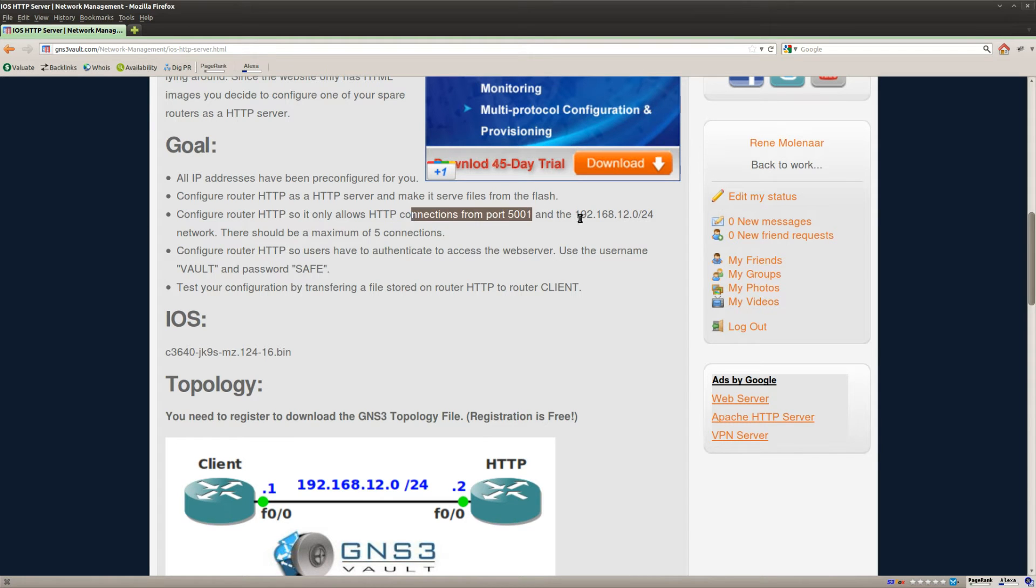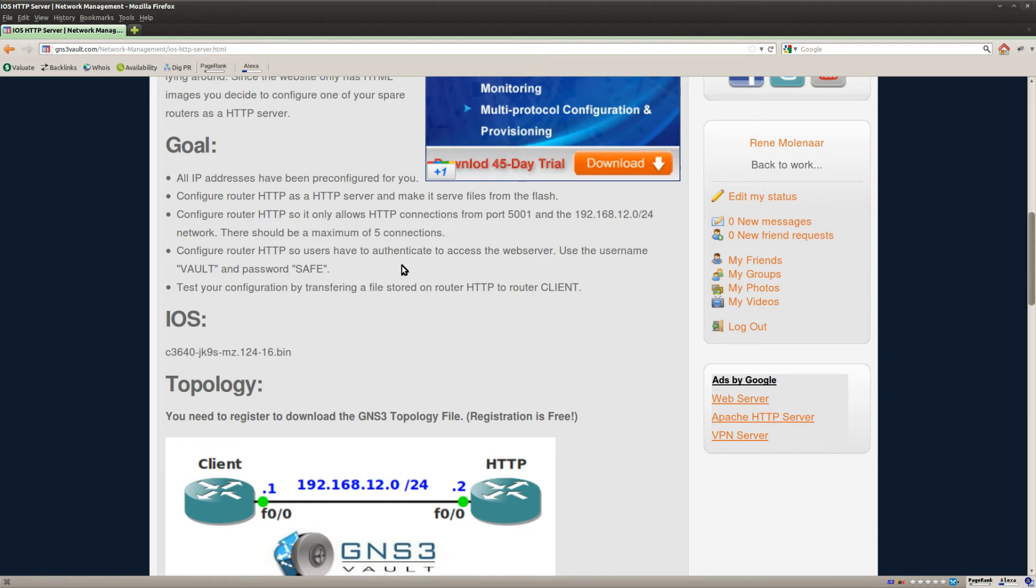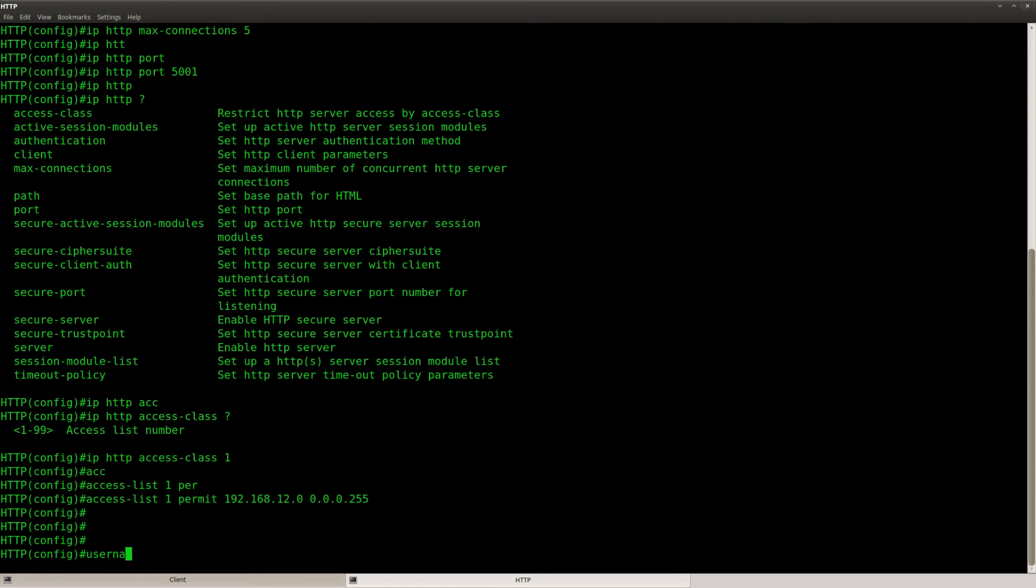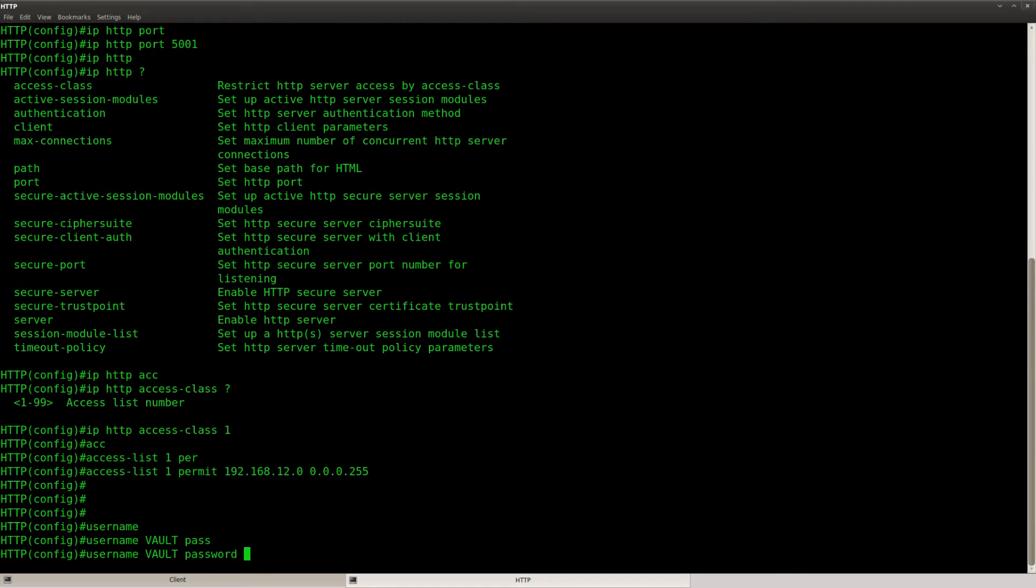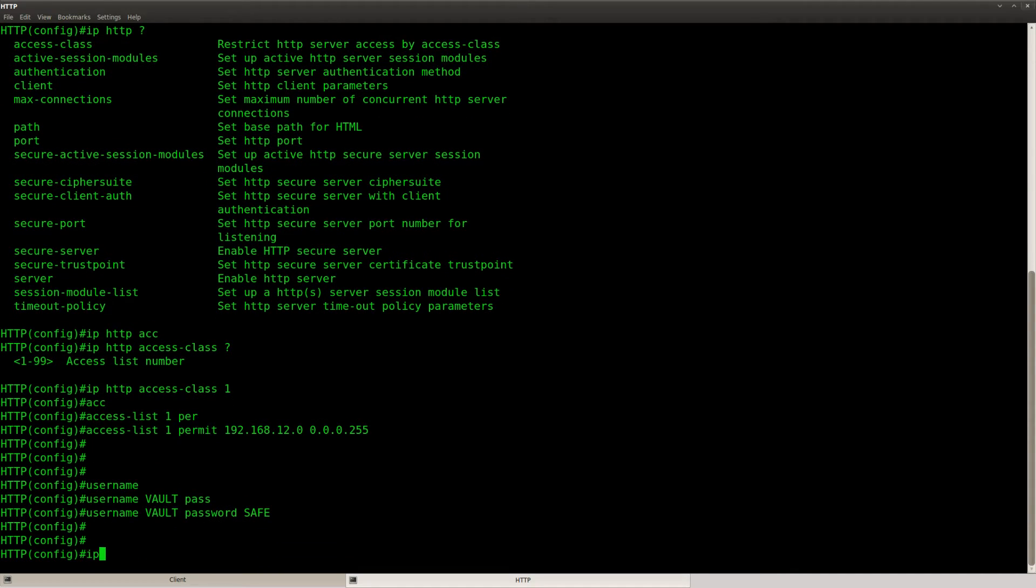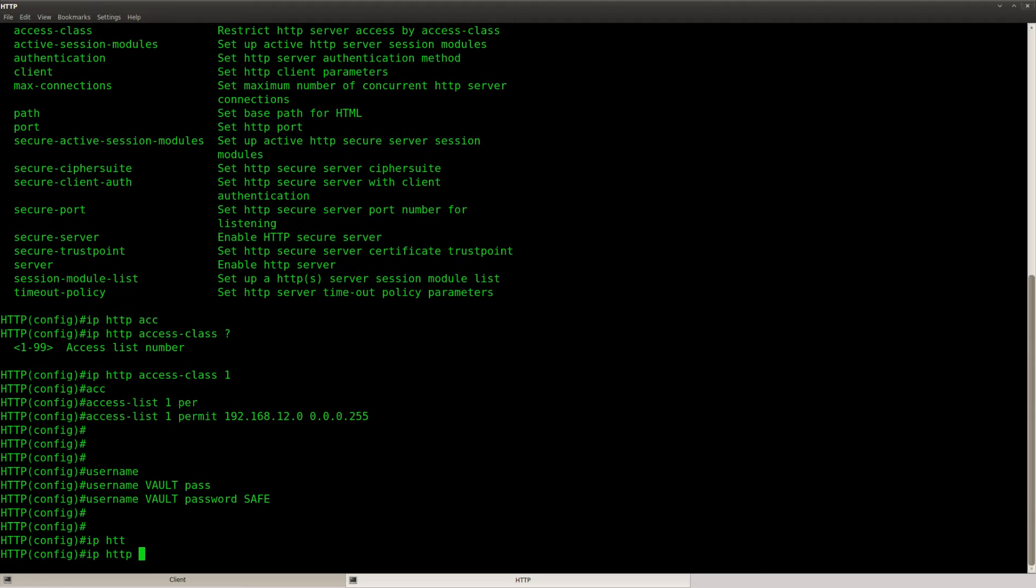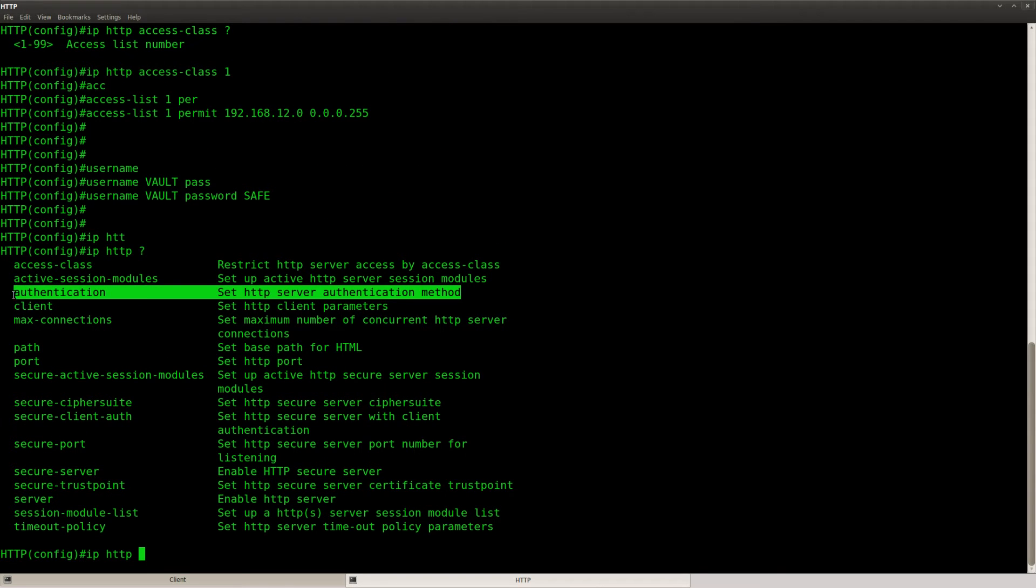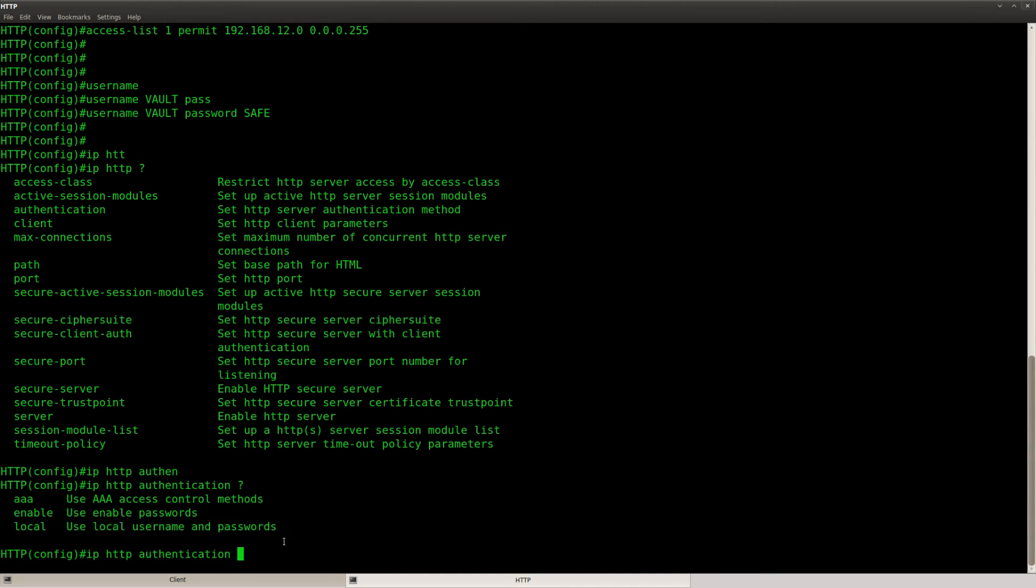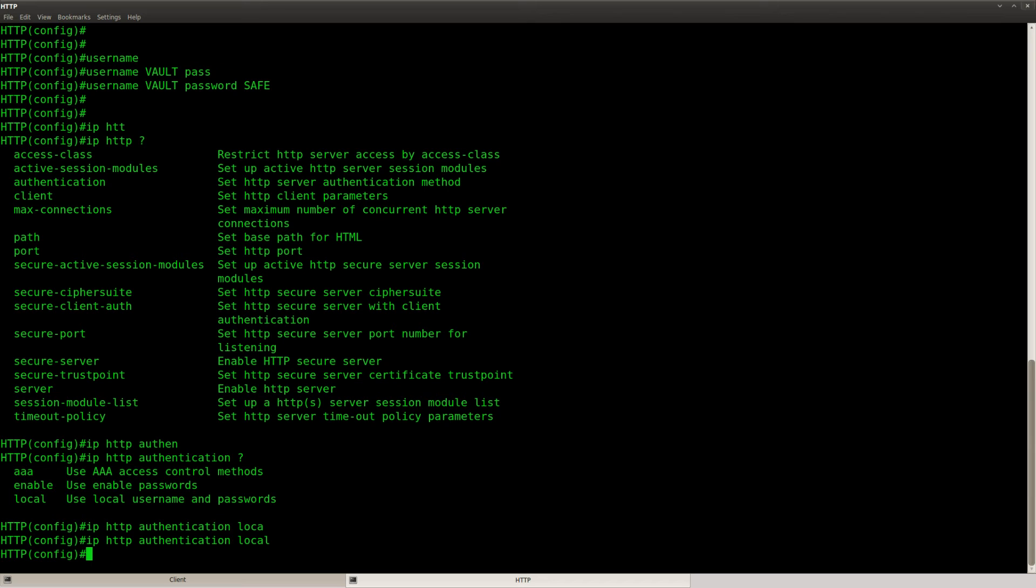Okay, so we changed the port, I used an access list, we changed the maximum number of connections to five. Alright, the next step, users should authenticate. Username vault password save. So we need to activate it by using IP HTTP authentication and then we will use local because local refers to the local database with usernames and passwords.